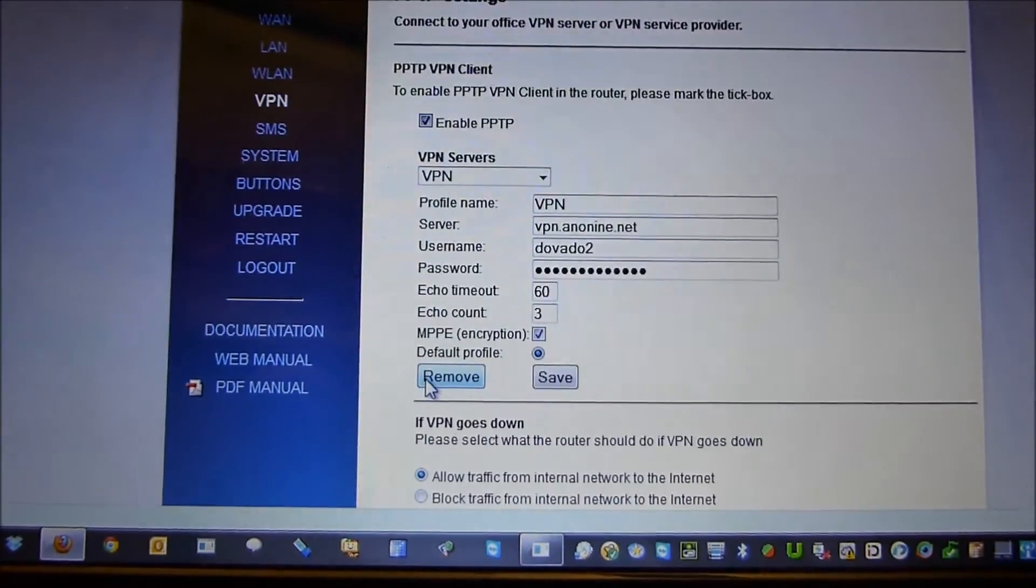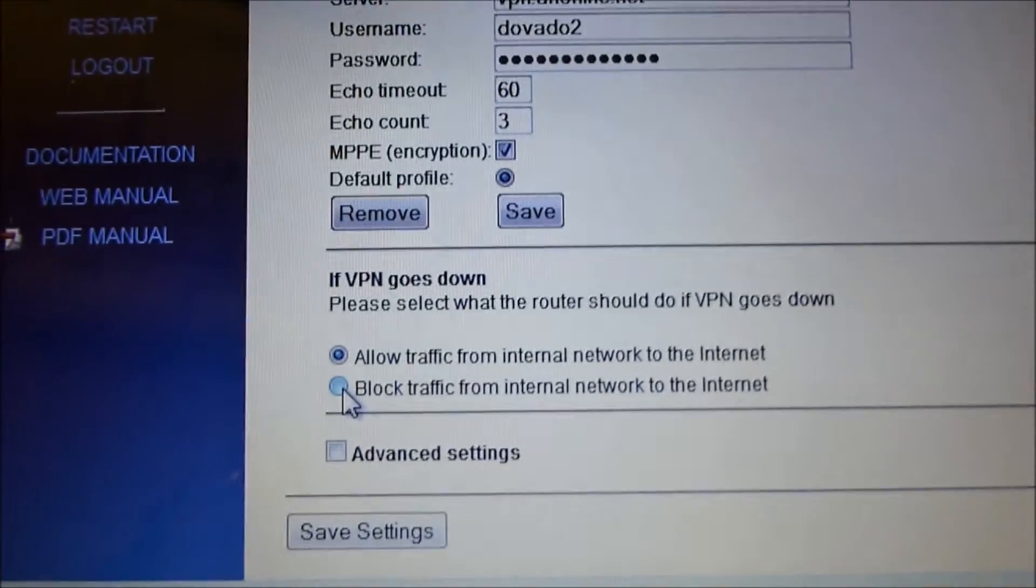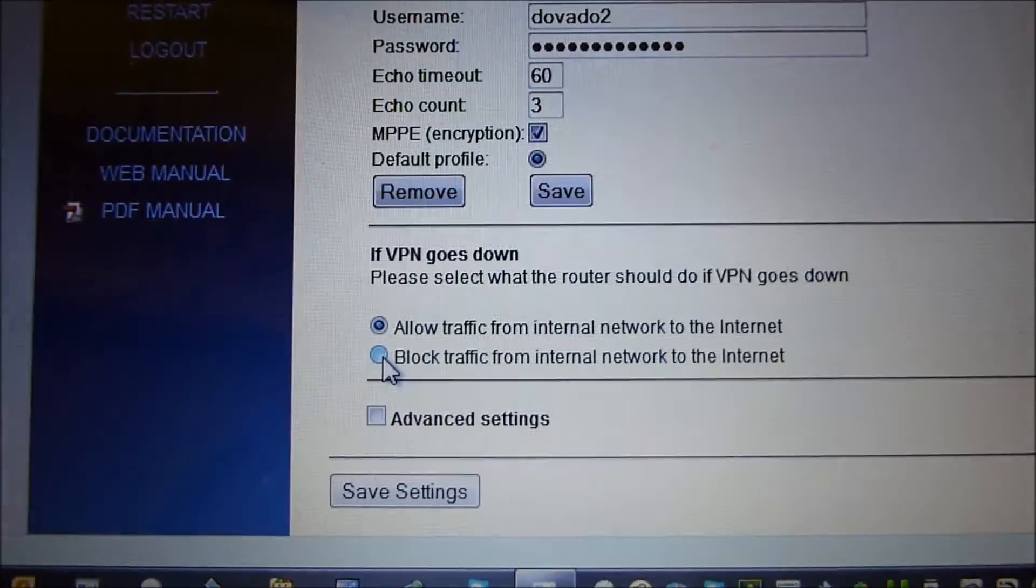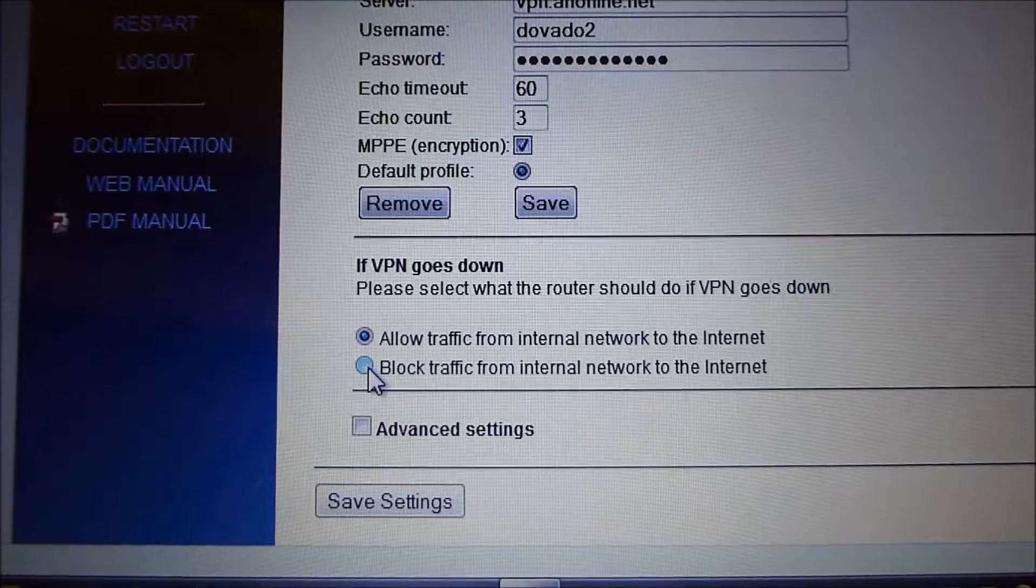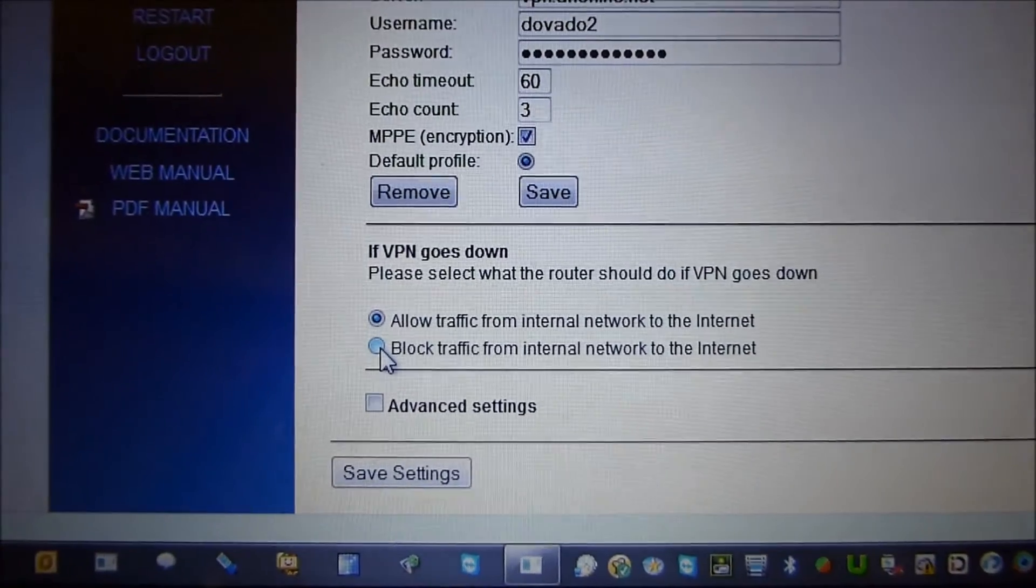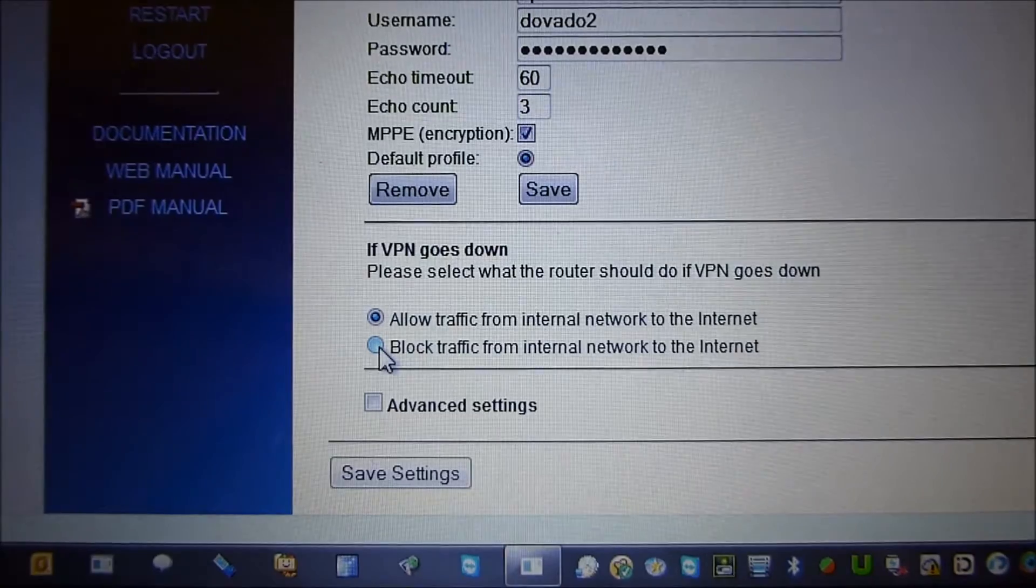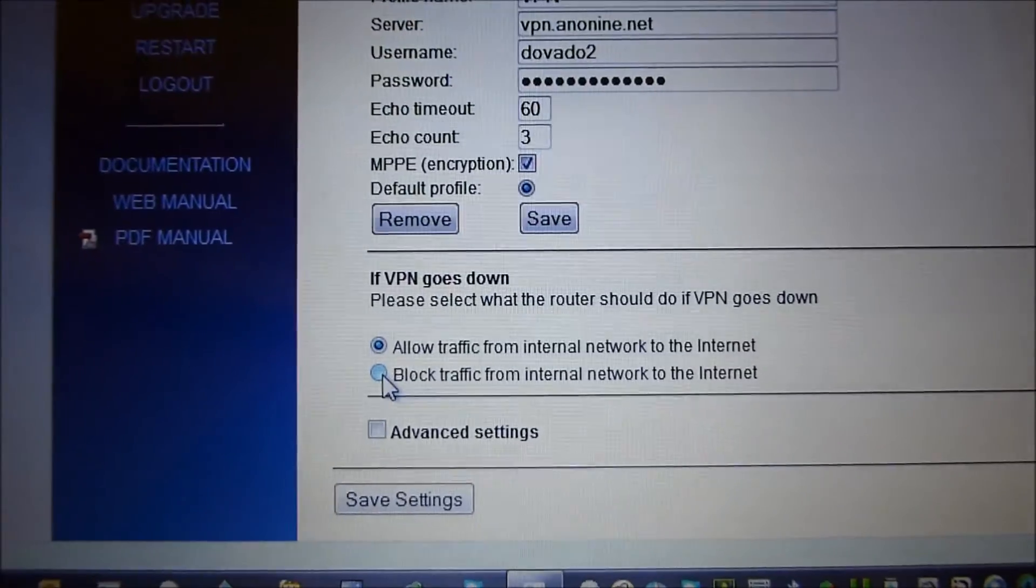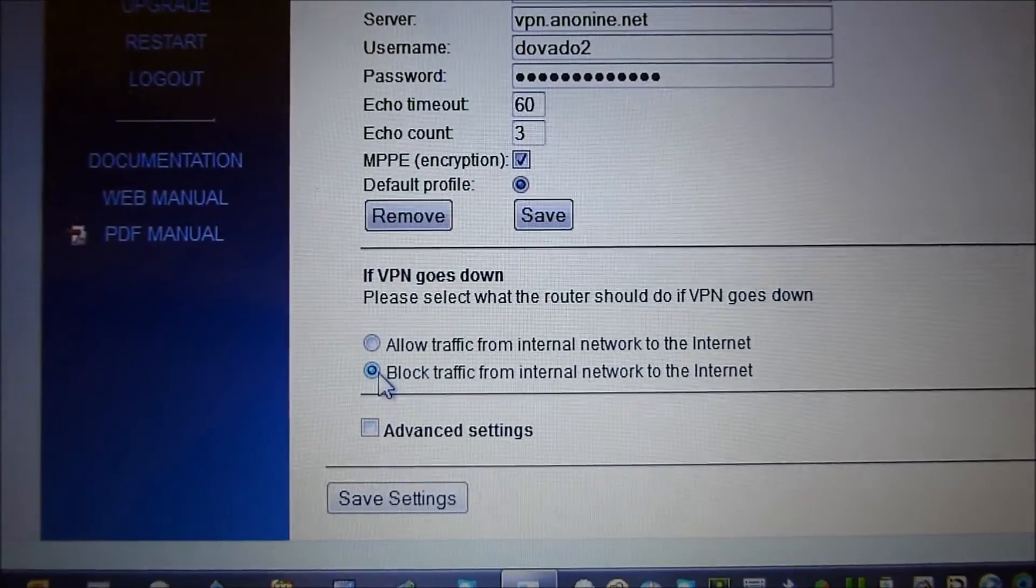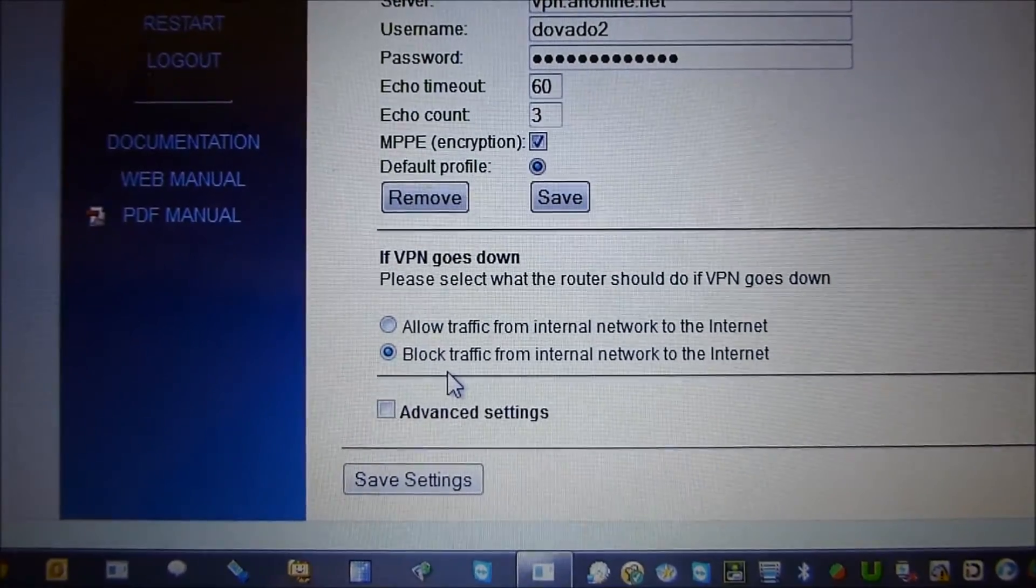We'll proceed then to some of the extra features that are here. Here's some traffic rules. For instance, if the VPN goes down, what will the router do? Will it allow all the traffic to pass anyway over the direct internet access, or will you set it to block so nothing leaks out outside the VPN? That you can define there.